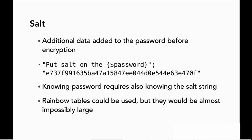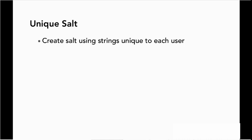But we don't have to stop there, we can go even further. We can also create our salt by using strings that are unique to each user. And that way, just because you figure out the salt or the password for one user, you haven't necessarily compromised another user, because theirs is different.